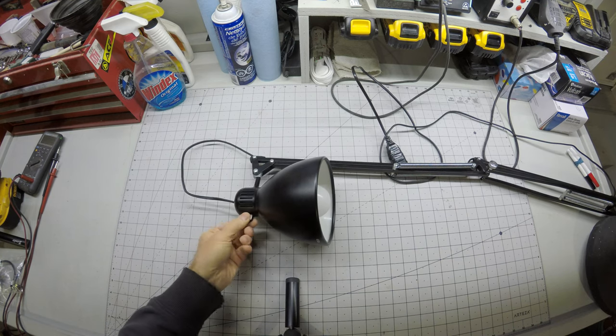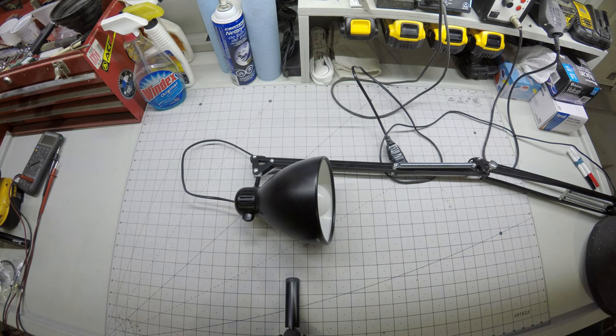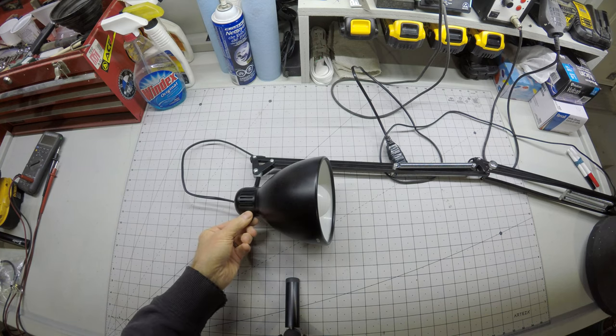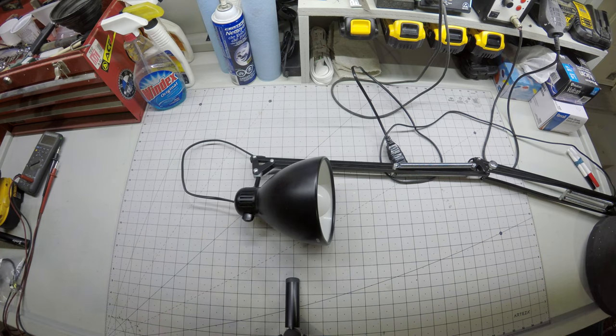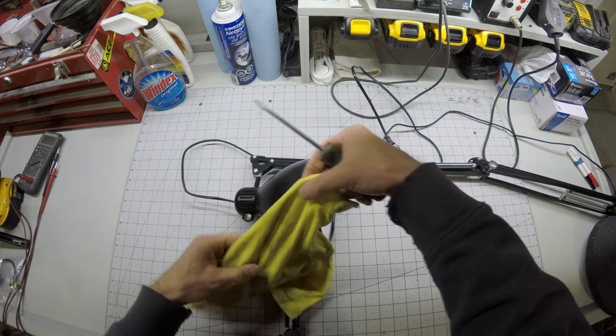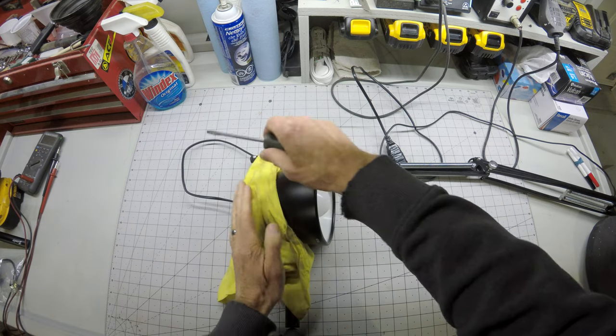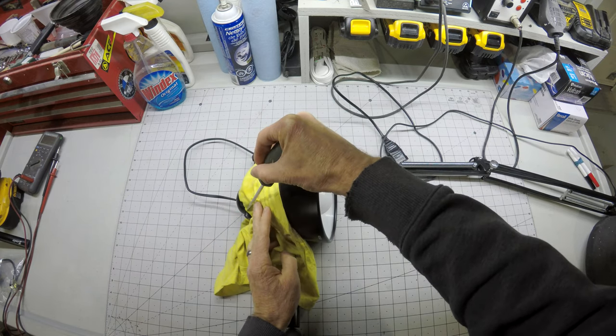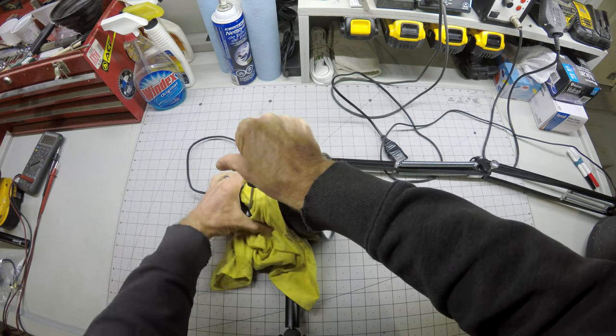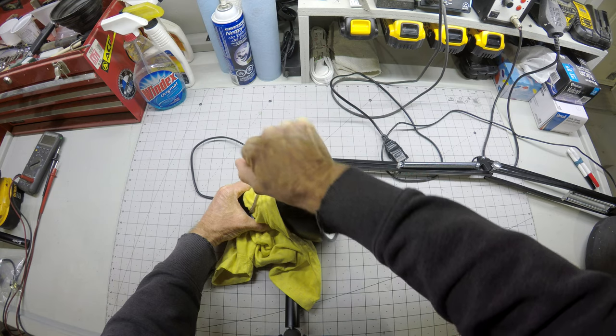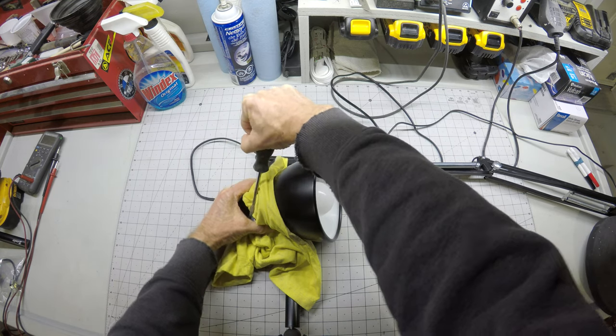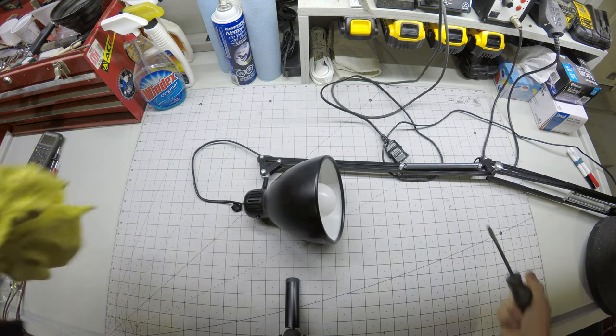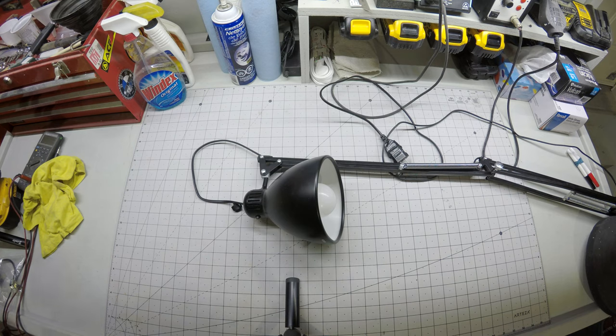The knob here for the switch is actually glued on, so we do have to pry it off. You can try pulling on it. If it doesn't come out, then you'll have to resort to a little more drastic measures. In my case, getting something in there to protect the finish on the lamp, and then prying it off.